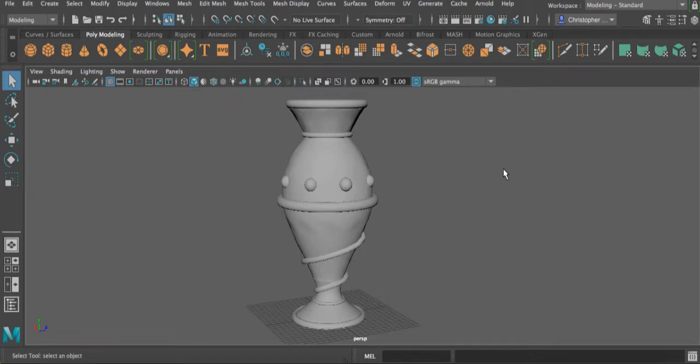All right, good morning, good afternoon, or good evening, whatever the case may be. In this video, we're going to cover the basics of applying materials to an object.